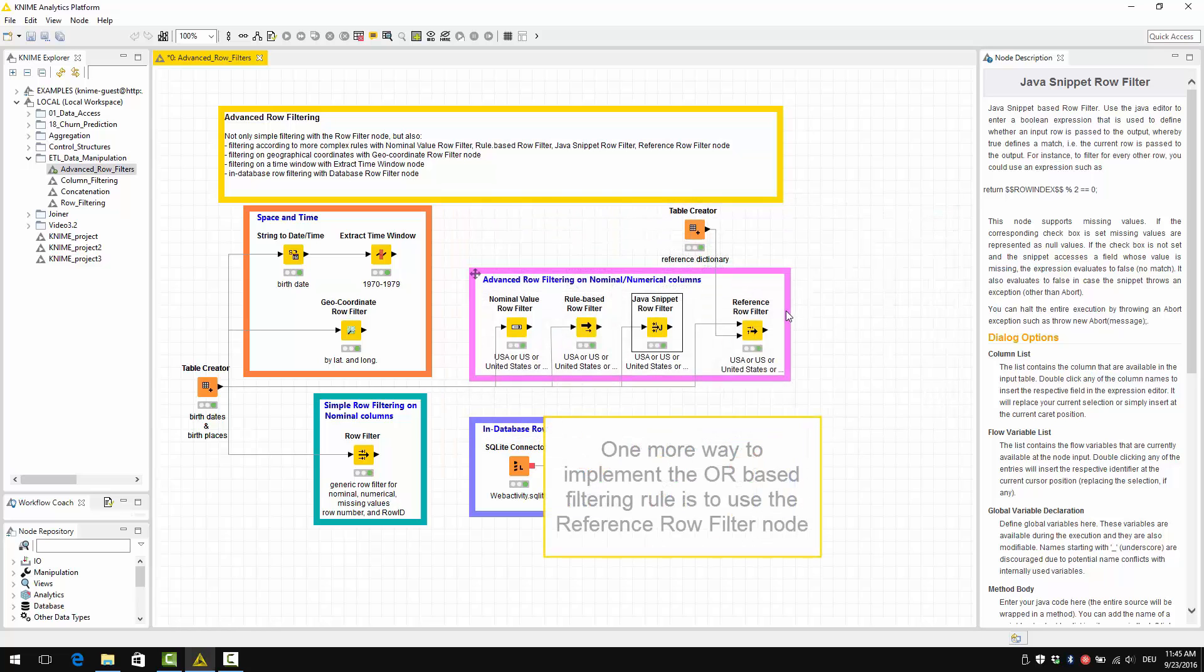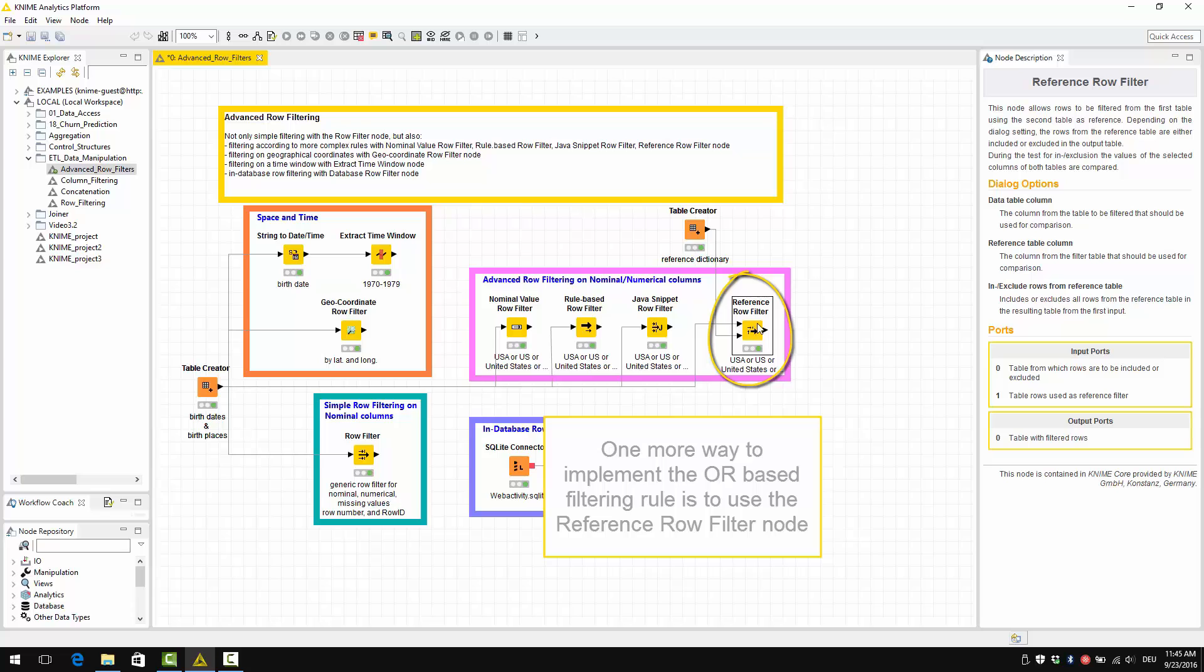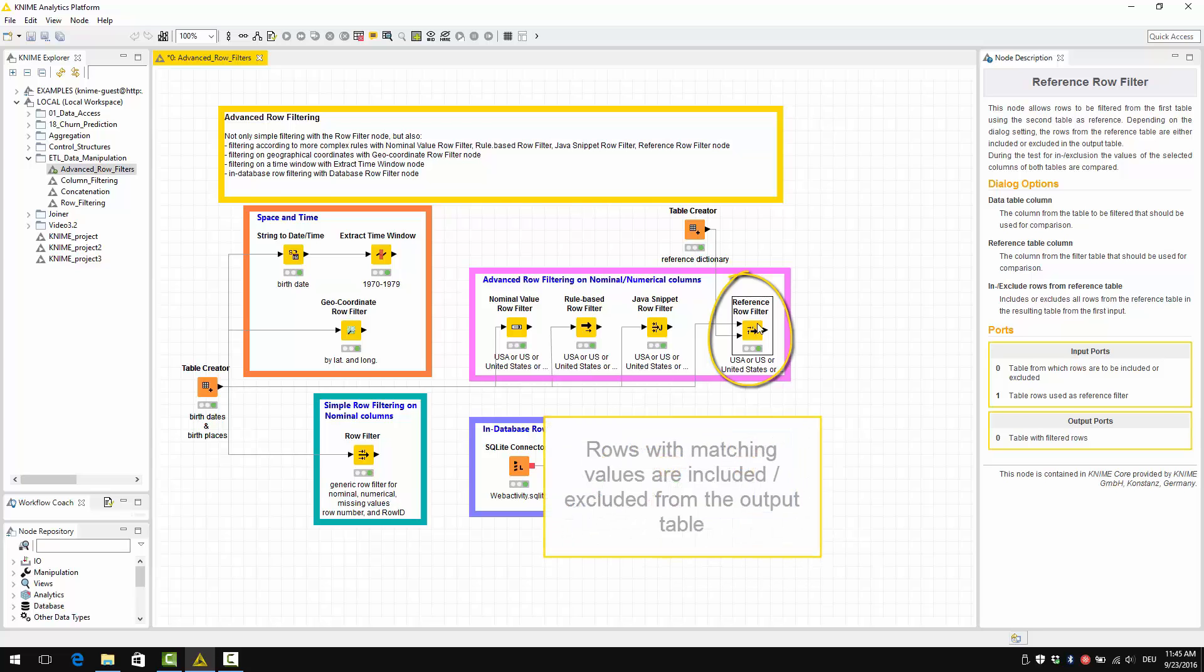One more way to implement the same row filtering rule is to use the reference row filter node. This node takes two columns from two separate inputs and compares them. Rows with matching values are included or excluded from the output table.